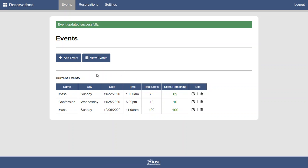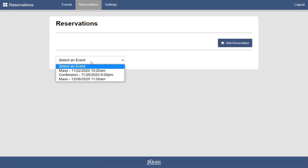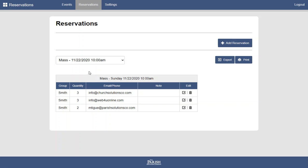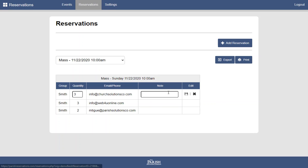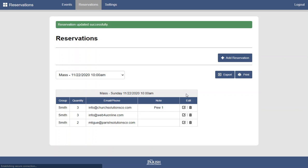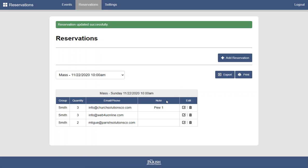Let's take a look at some of the existing reservations. Here we click on reservations and we choose an event. And here's a list of our upcoming reservations. If for some reason you need to make a note, such as seat assignments, you can do that here. This is completely optional, but we've heard requests from some of our parishes and so we've added it. You click save and now you've made a note that goes with this reservation. That note will appear when you print or export this file.